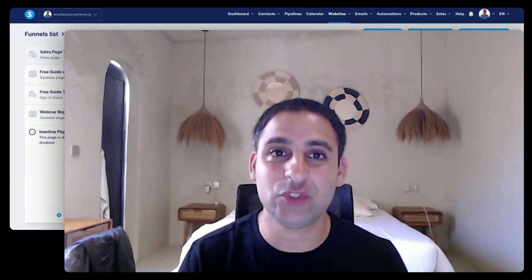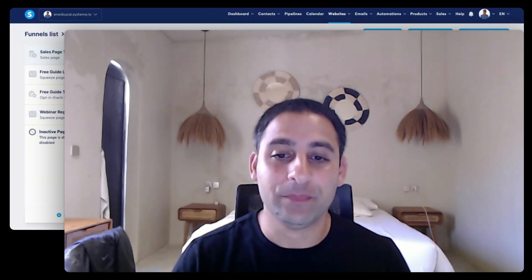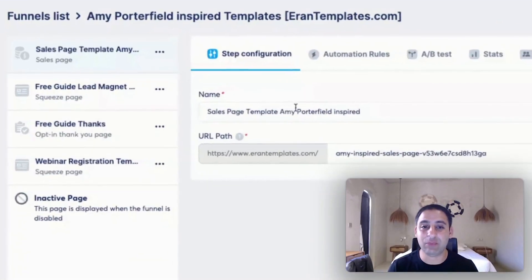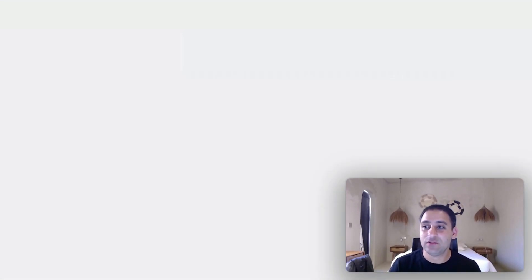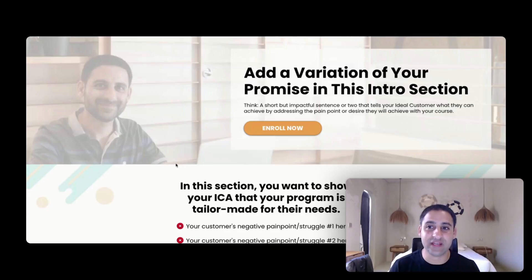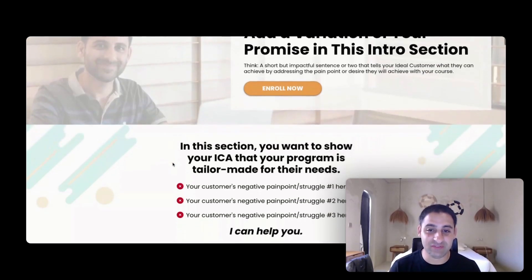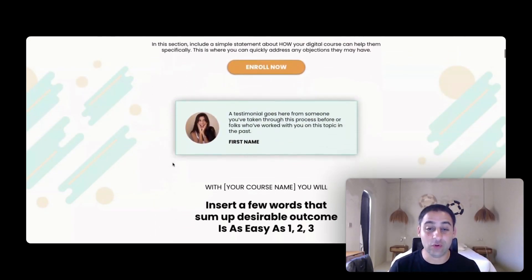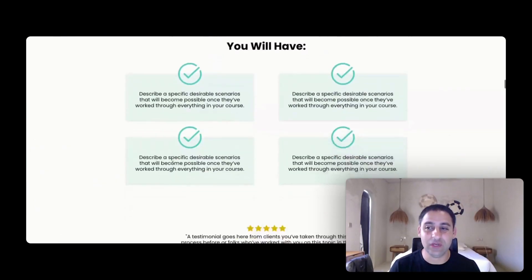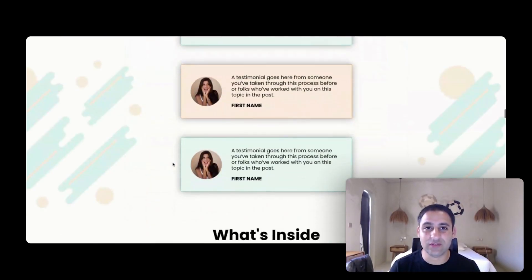The first thing I want to show you is how to do it with a specific individual page. I'm currently looking at some templates that I personally built. This is a sales page template, which is an Amy Porterfield inspired template. I'm going to open it up in a new tab so you can see what it looks like. It's a nice template — I've used it for a couple of different files, for me and for my clients. As you scroll through, you can see it's pretty decent and you want to use it.